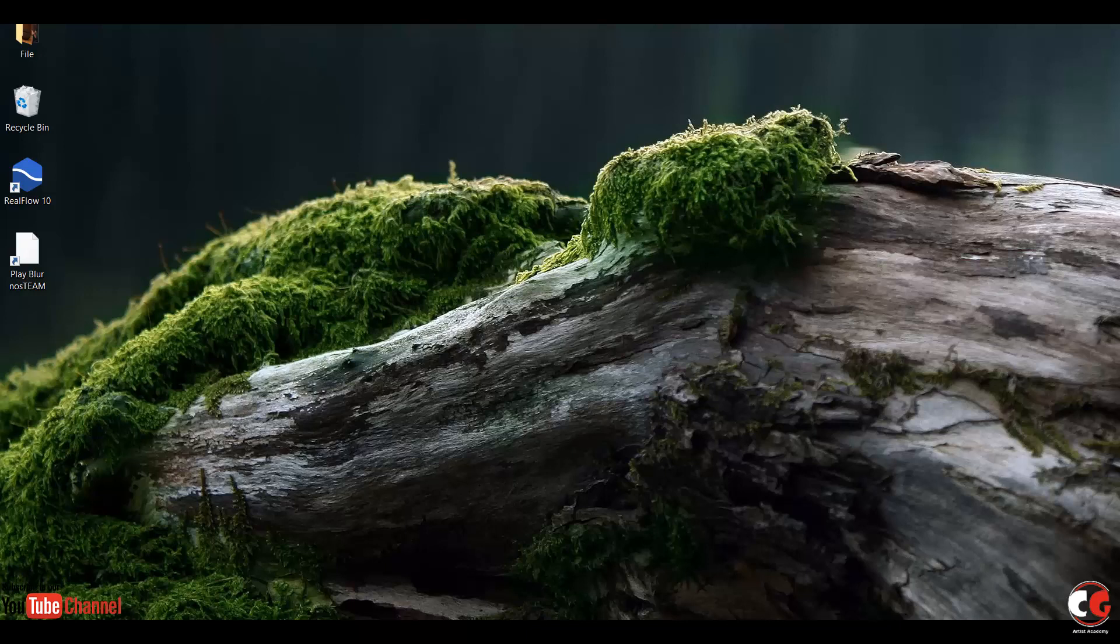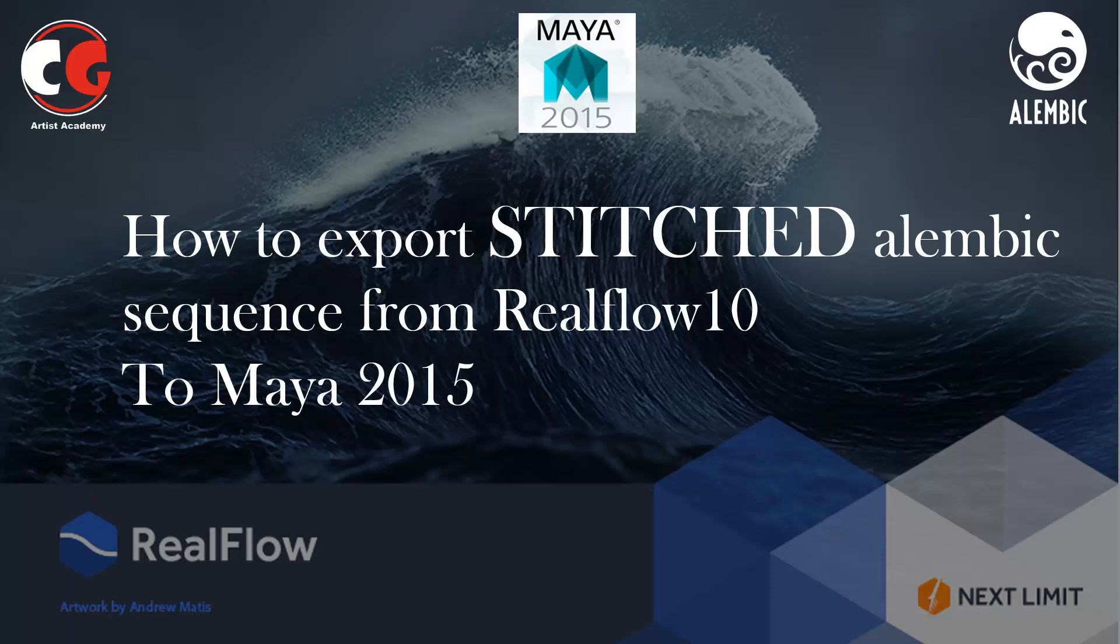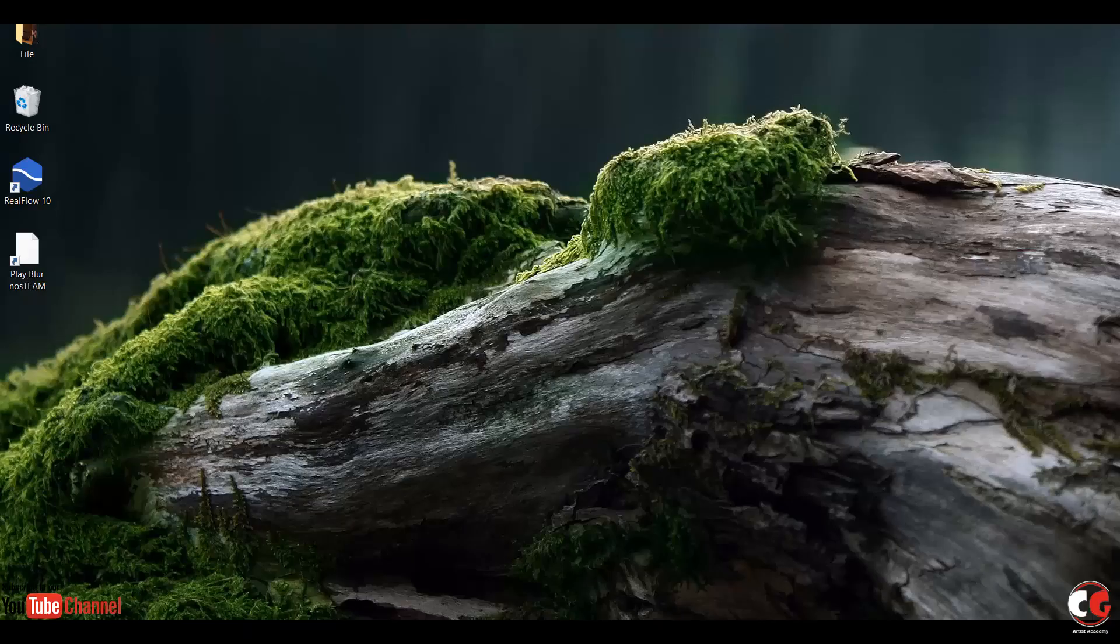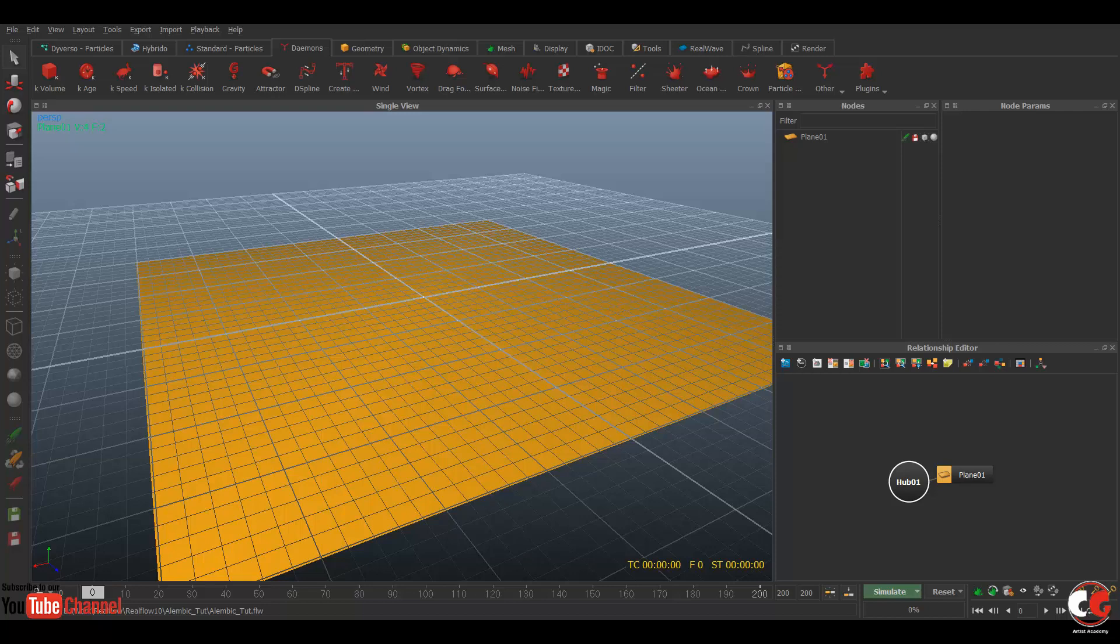Hi everyone, this is Abhininder from CG Artist Academy and today I'm back with a new quick tutorial about RealFlow 10: how to export Alembic mesh sequence from RealFlow 10 and import in Maya 2015. So this is my RealFlow file.